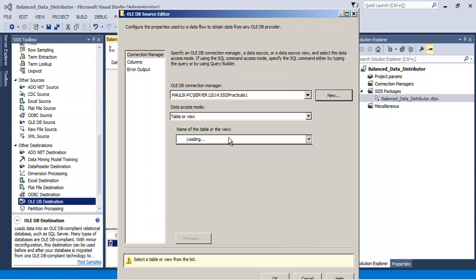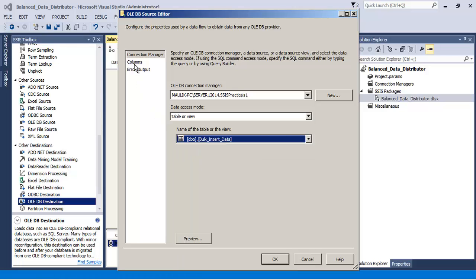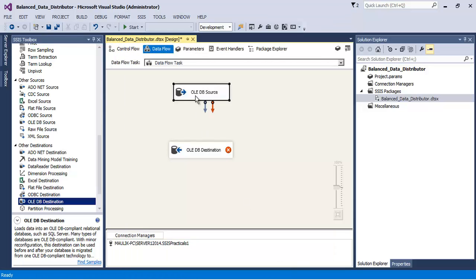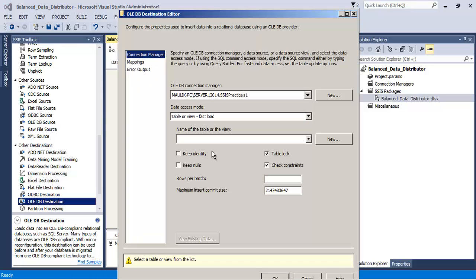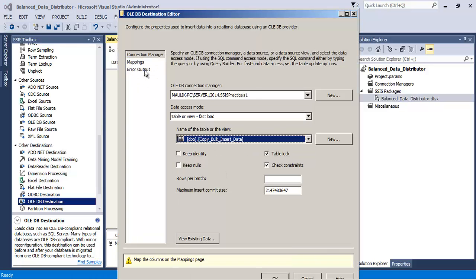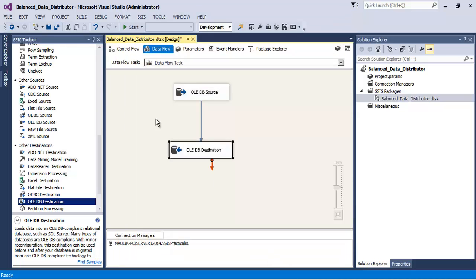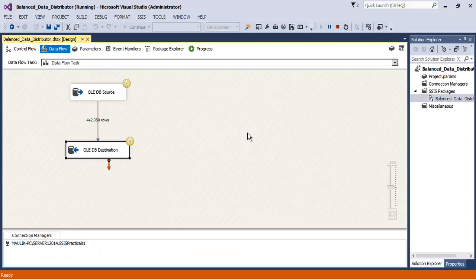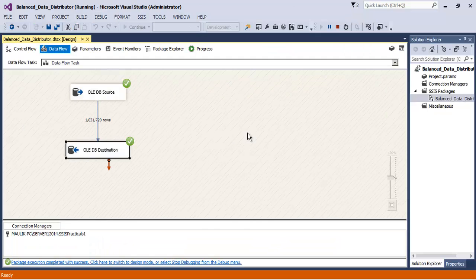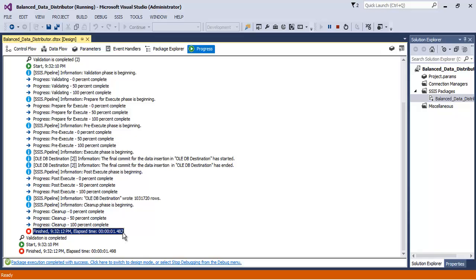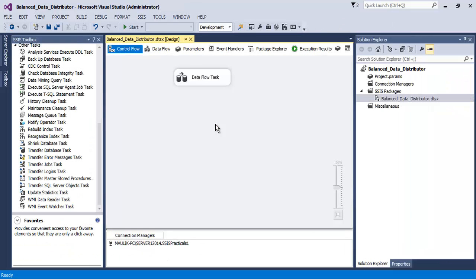Let us configure it to point to our source data table. Let us connect to the destination, which is Copy Bulk Insert Data table. Mappings are correct. Let us save it, let us execute.